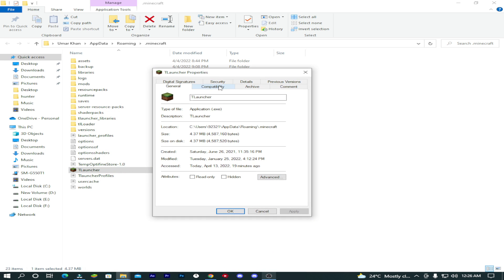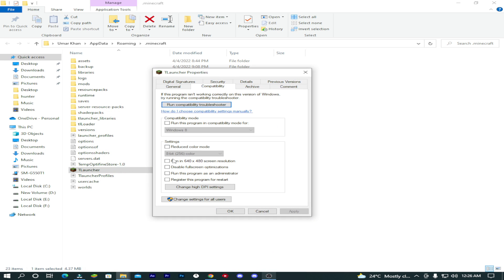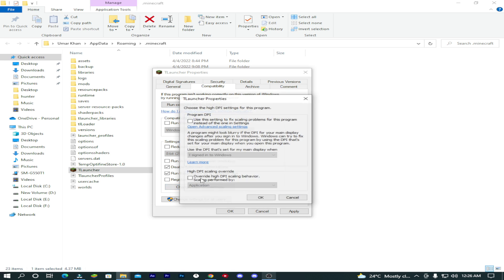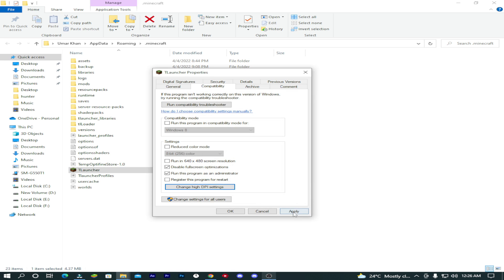Click on compatibility, tick mark on these two options. Then click on change high DPI setting, tick mark on this option. Make sure that application is selected. Click OK.